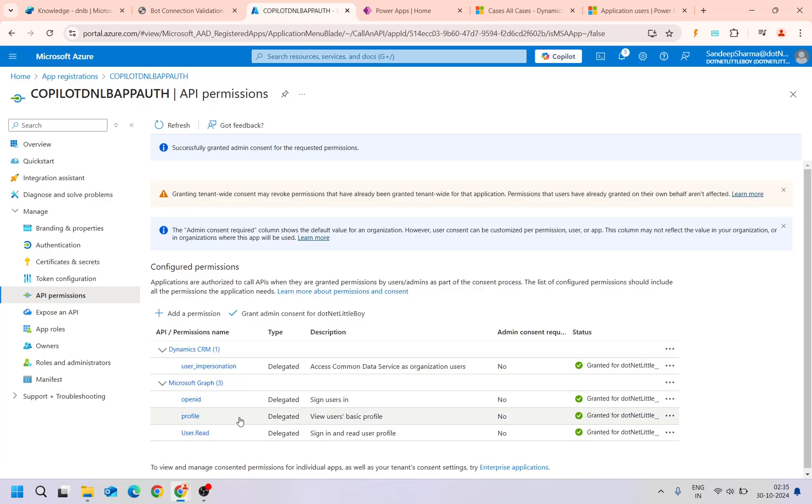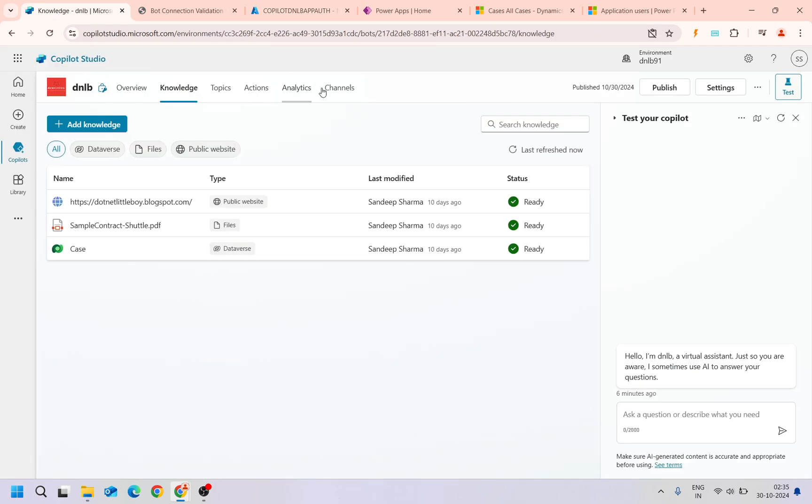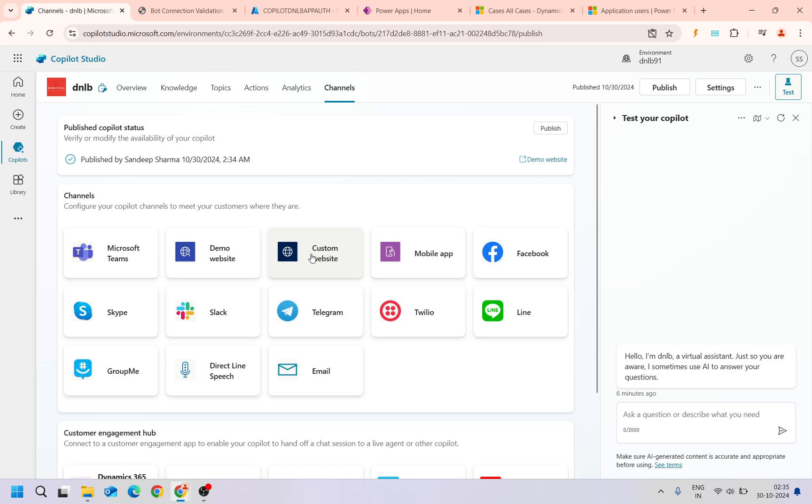Like that you need to do that. I hope you understood how to configure the copilot into the custom channel on the custom website and use it and provide the right permissions. Thank you for watching this video guys.